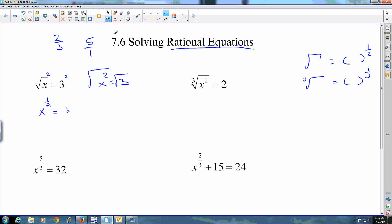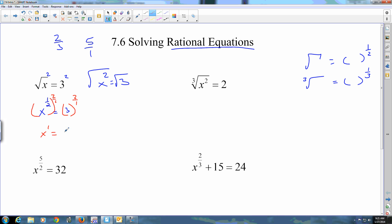To get rid of a fractional exponent, you raise both sides to the reciprocal power. So you square both sides, because it's the reciprocal: one-half times two equals one. That's what you wanted — x to the first power.